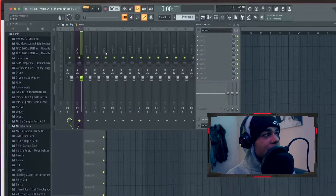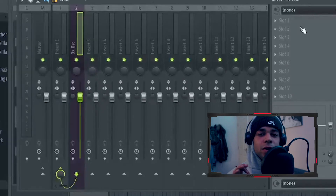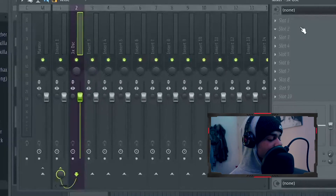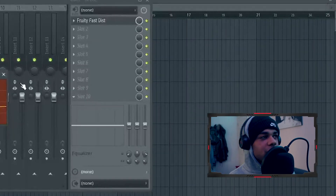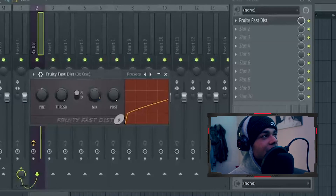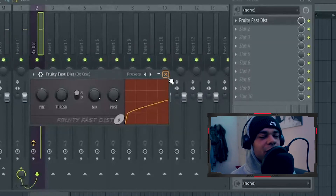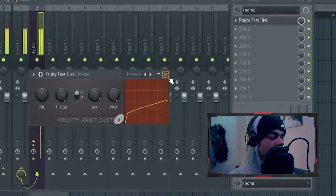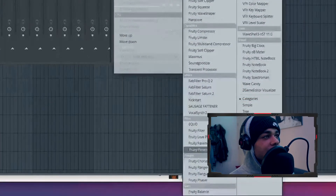Then we're gonna throw it on a track, but we're gonna make another track and link it to that track, which we're gonna use in a little bit. So once you have the oscillator in your mixer, you want to add a distorter. What I use is Fruity Fast Dist, and I put the mix down a little bit — so on like 80% or 90%, I think yeah about 90% like that. It sounds a bit odd now but you'll see in a bit.